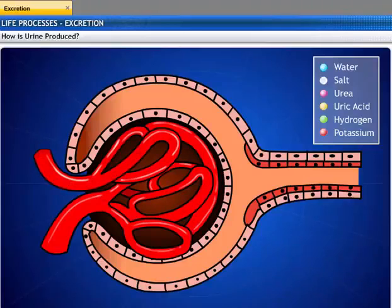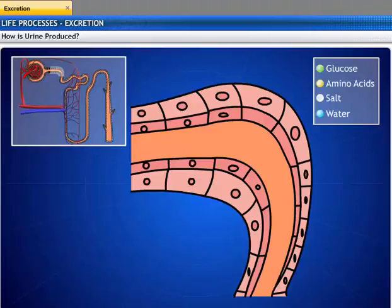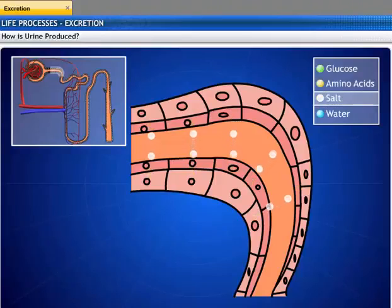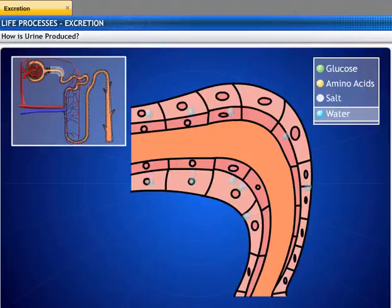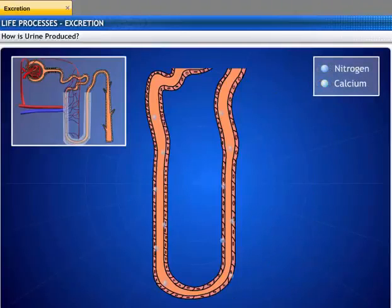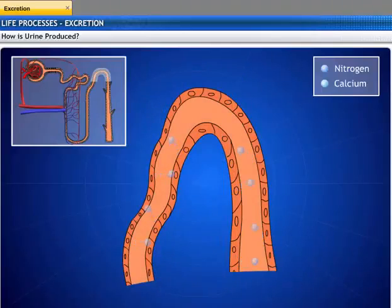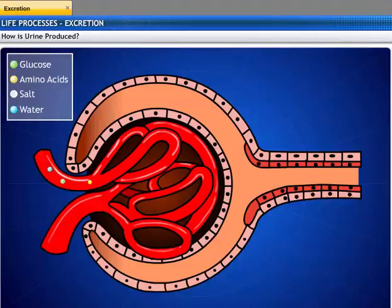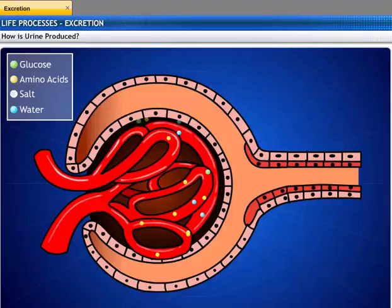The filtered blood is returned to the body through the veins. Some substances in the initial filtrate — such as glucose, amino acids, salts, and a major amount of water — are selectively reabsorbed as the urine flows along the tube. Further absorption of nitrogen compounds takes place through the hairpin loop and the distal convoluted tubule. Substances not required by the body may be secreted into the filtrate by cells of the nephron before it leaves the kidney.